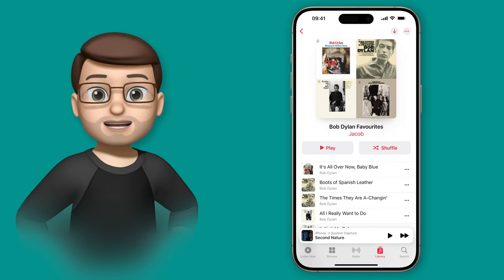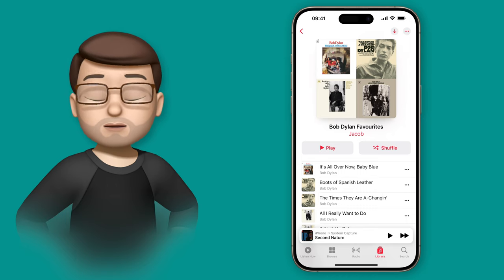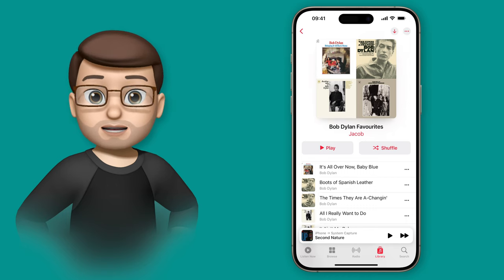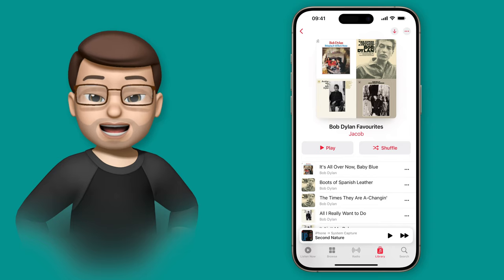Here I've got a playlist of some of my favorite Bob Dylan songs and as you can see the artwork is four different album covers.